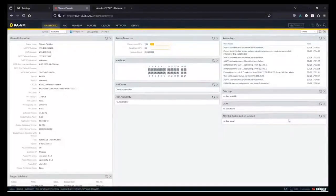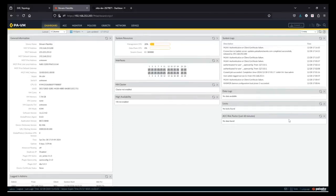Hello everyone. Welcome to this short bonus video. Nowadays, most organizations use cloud-based identity services like Microsoft Entra ID and Okta. So why not use these identity sources for firewall administrators? In this video, we are going to see how to set up SAML-based access on Palo Alto firewall for administrator access.